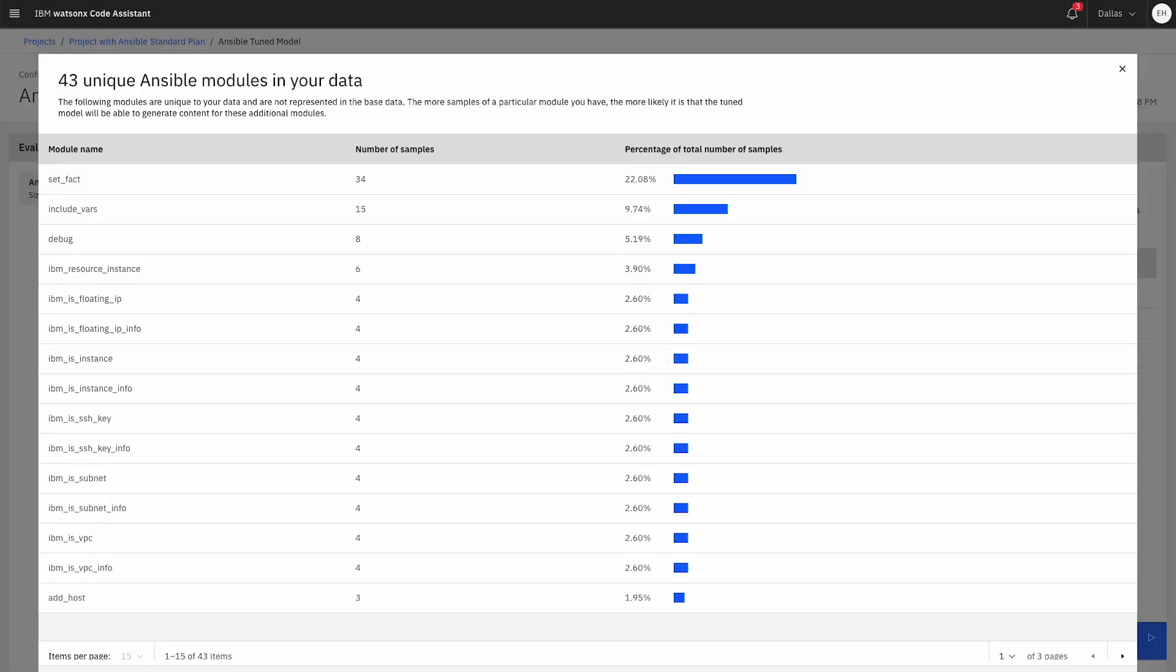You can drill into the module count to see the overall distribution of your data by module. Here, the new modules are now part of the training data.